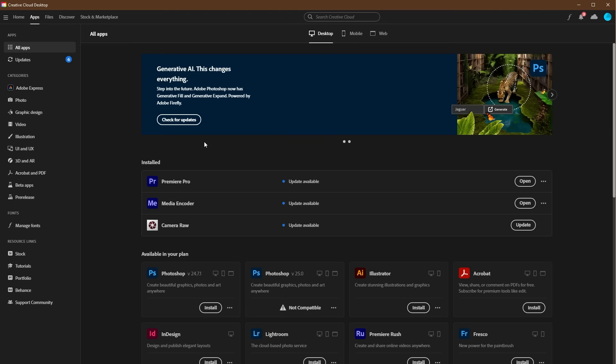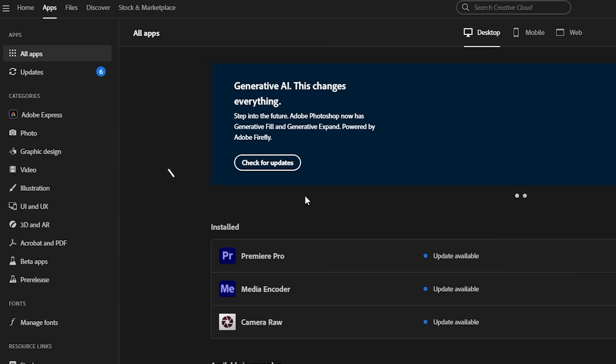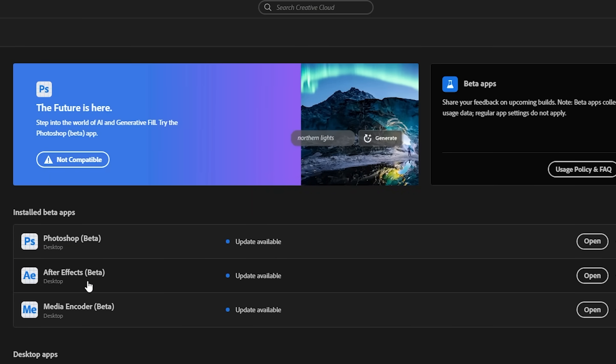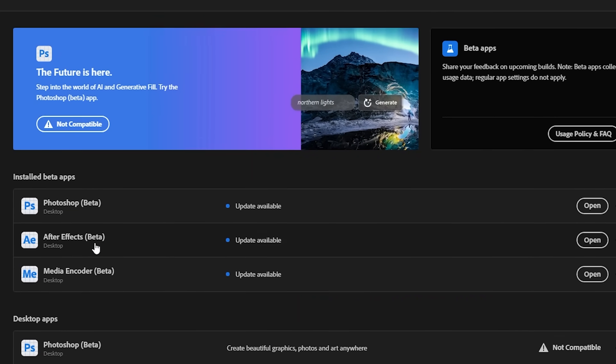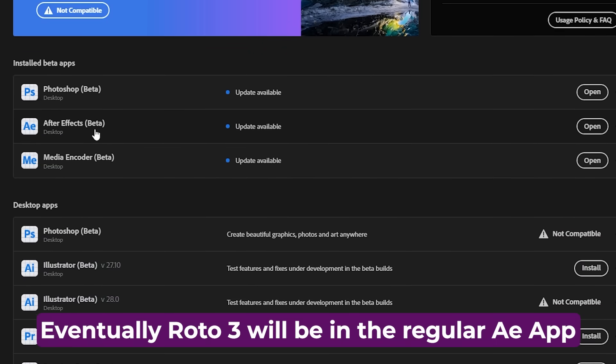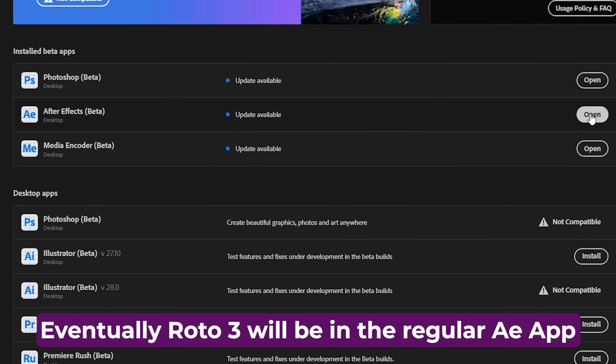If you haven't downloaded any beta apps for Adobe before, simply open up the Creative Cloud app, go to the Apps tab, then beta apps from the sidebar. Here you can download the beta version for any Adobe app. I already have the After Effects beta installed, so let's open it up.